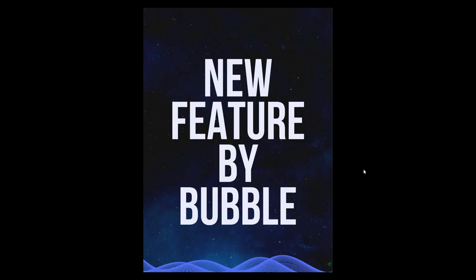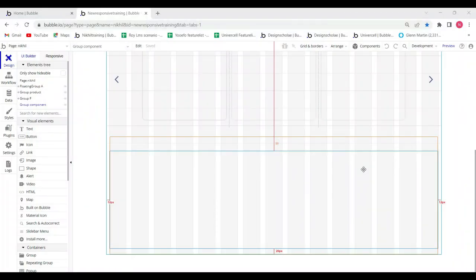Hello everyone, welcome to Try No Good. In this video, I'm going to tell you about this new feature which Bubble has recently launched, which is called Component. The use case of this new feature: if you use it, you can create an app much faster and within less time. So I'll show you how it works.